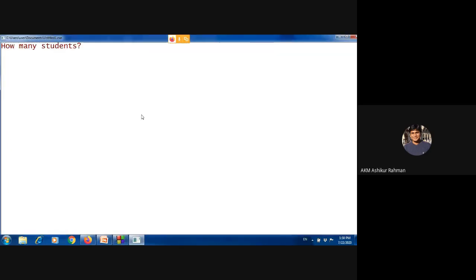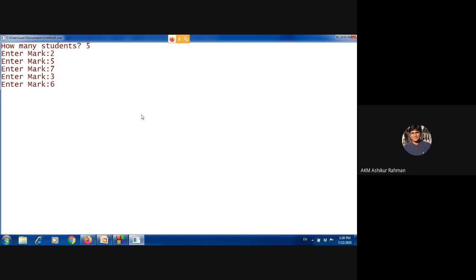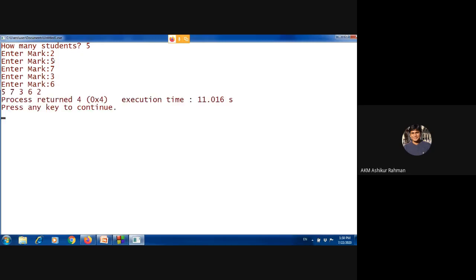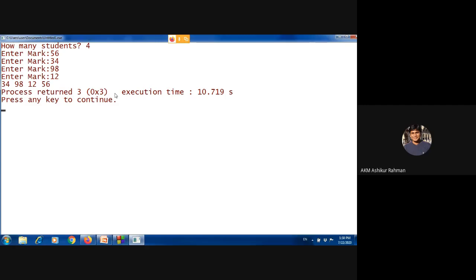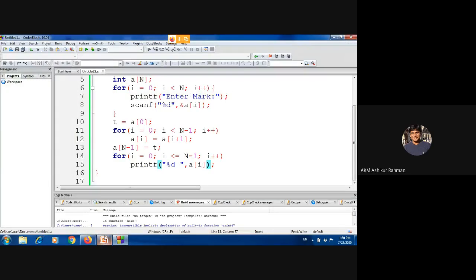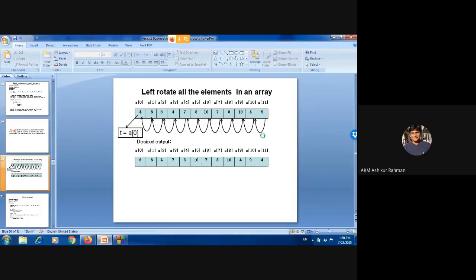How many students? 5 students. Enter marks: 2, 5, 7, 3, 6. The program runs and the sorted or processed output is shown. The result displays values including 56, 34, 95, and 96 — demonstrating the program works correctly.